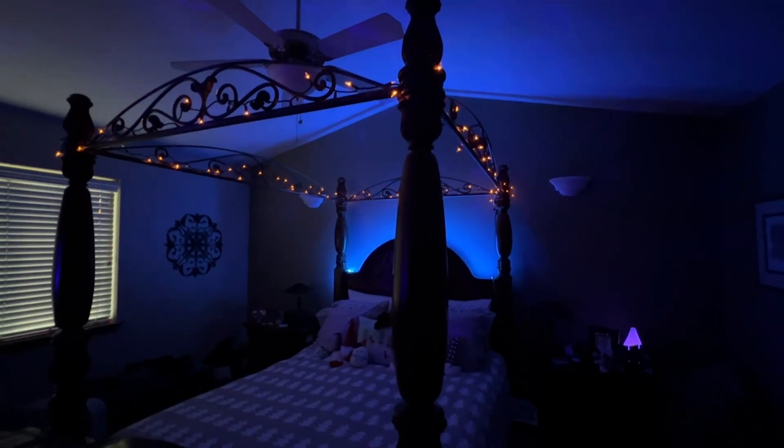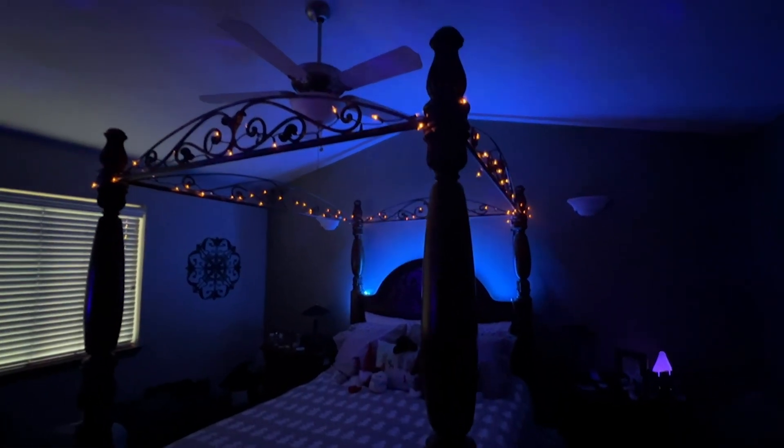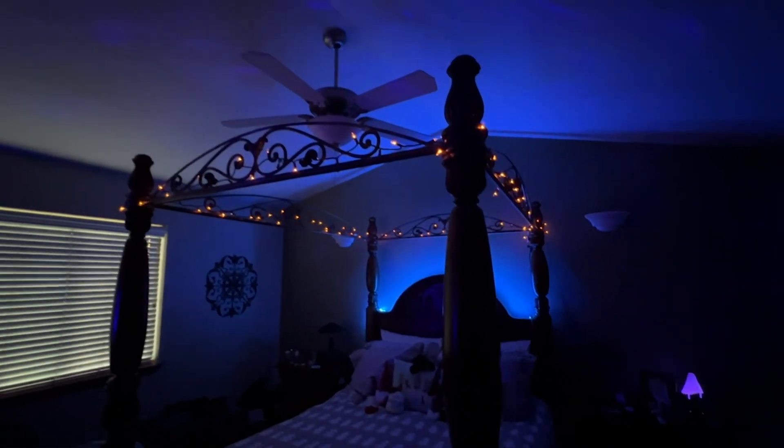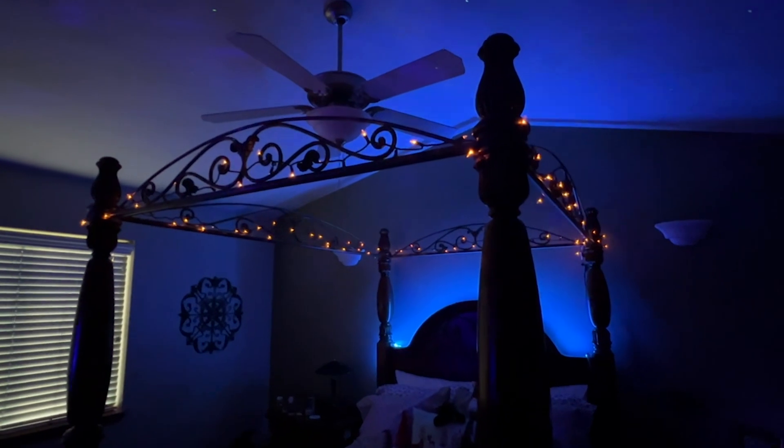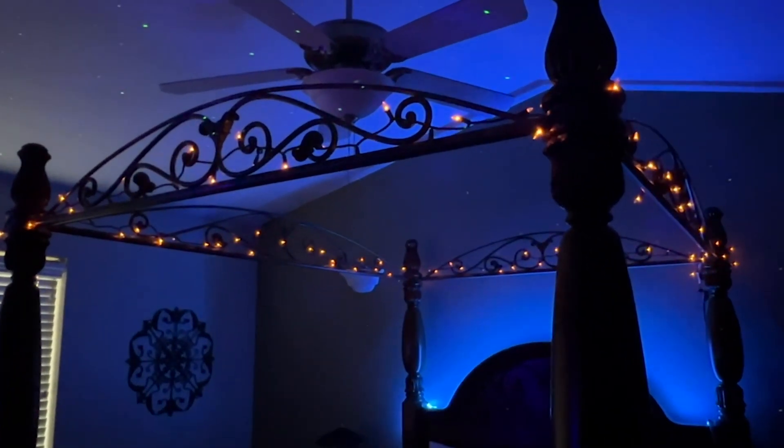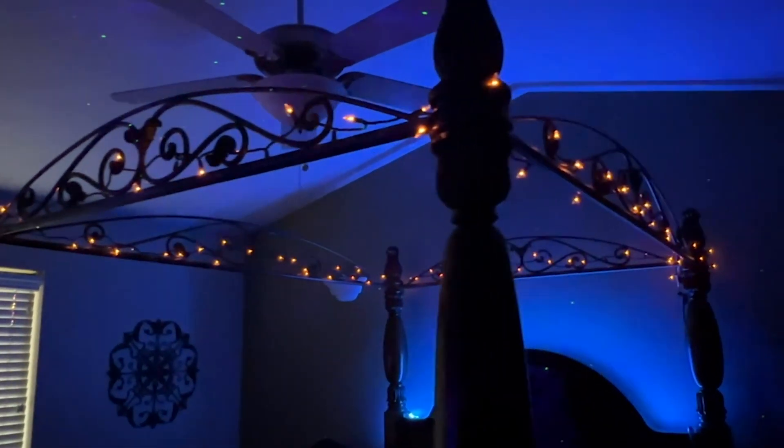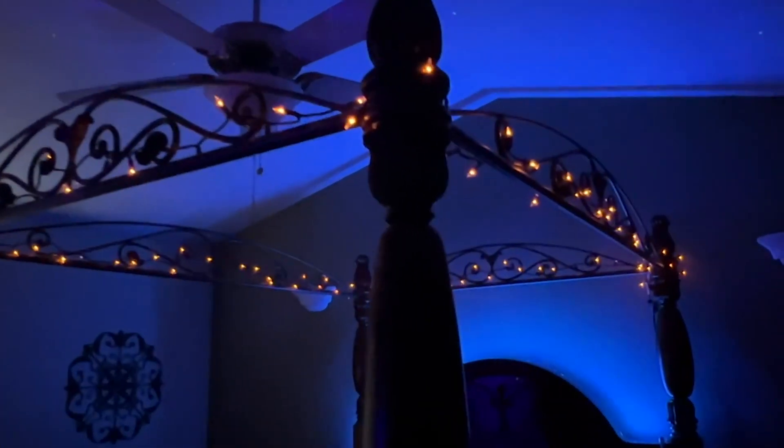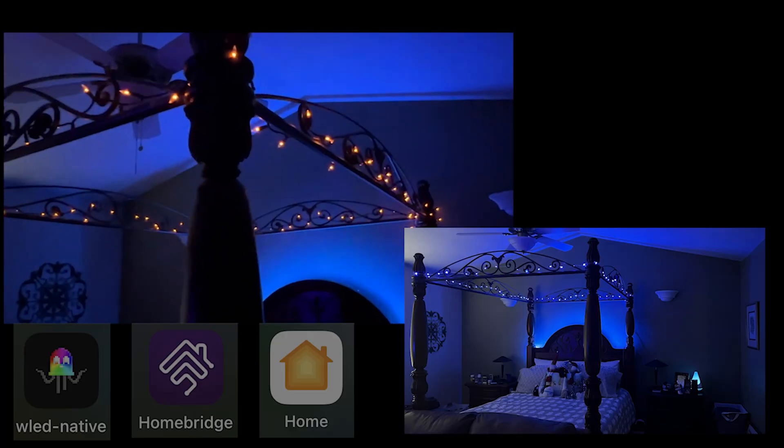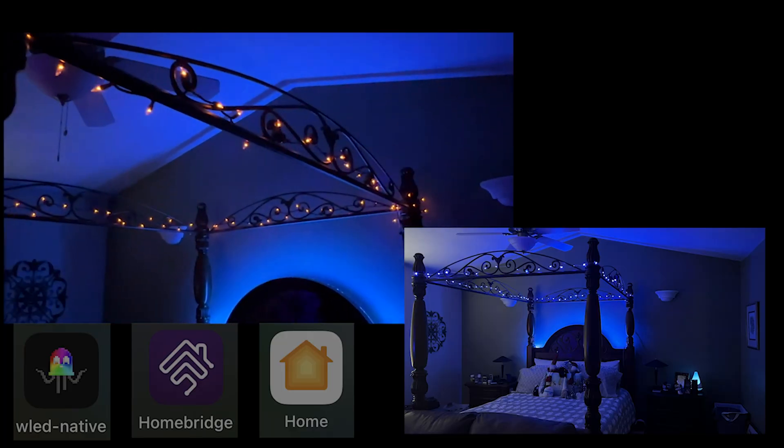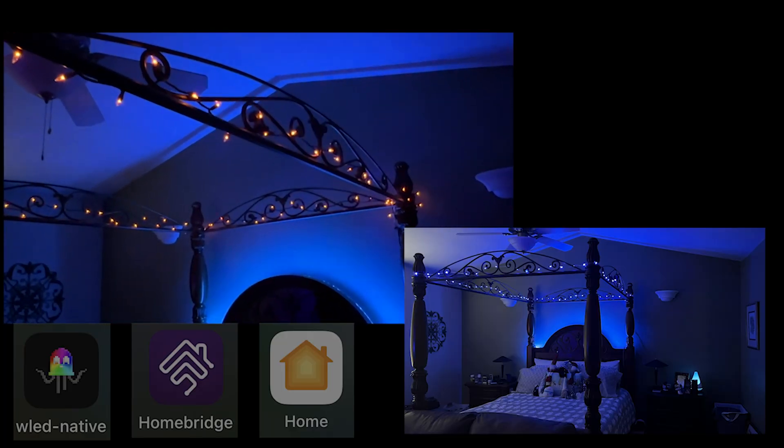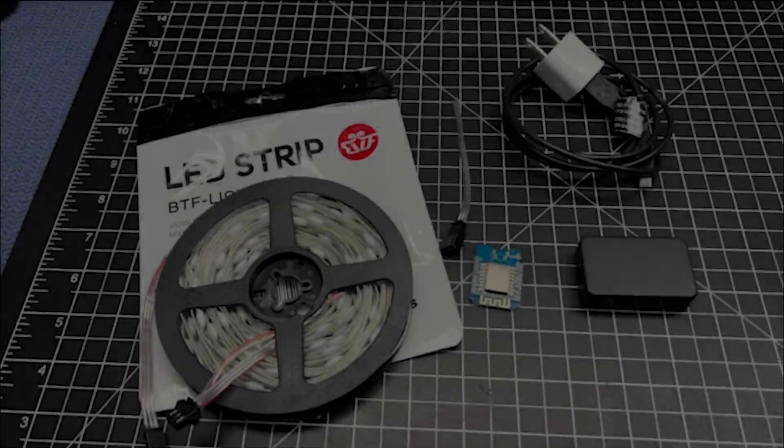Hi there. Today's project is to replace the last of the incandescent lights on our bed canopy with RGB fairy lights controlled by WLED and an ESP controller. All of this will be integrated into my Apple Home Smart Home for sunset and nighttime scenes. Let's get at it.